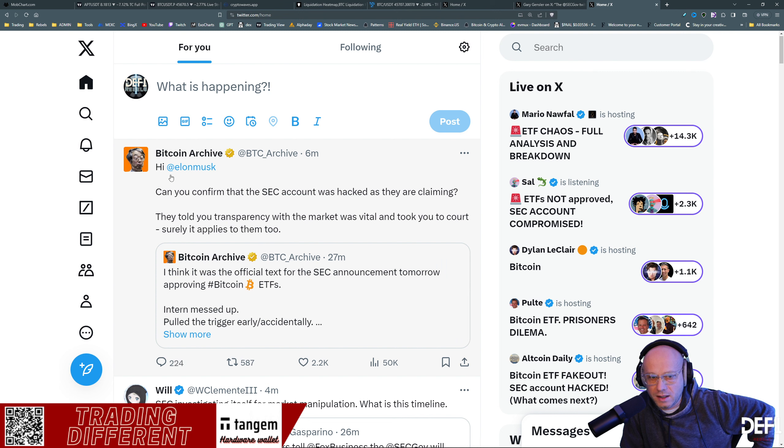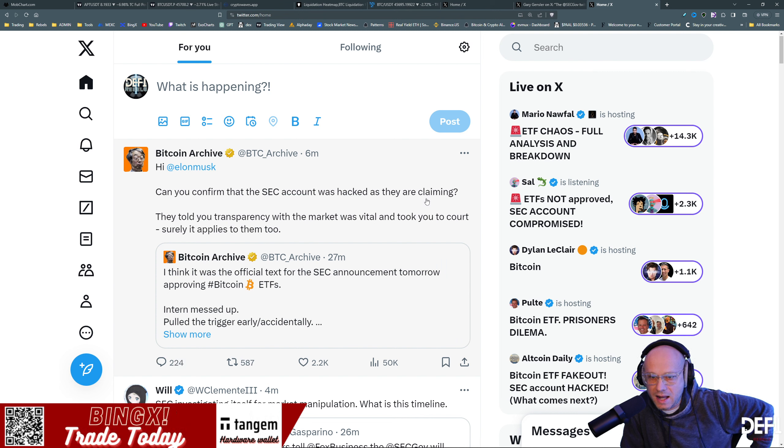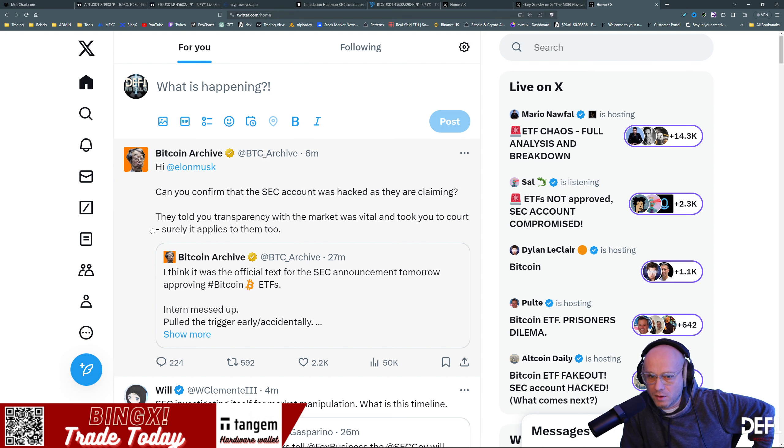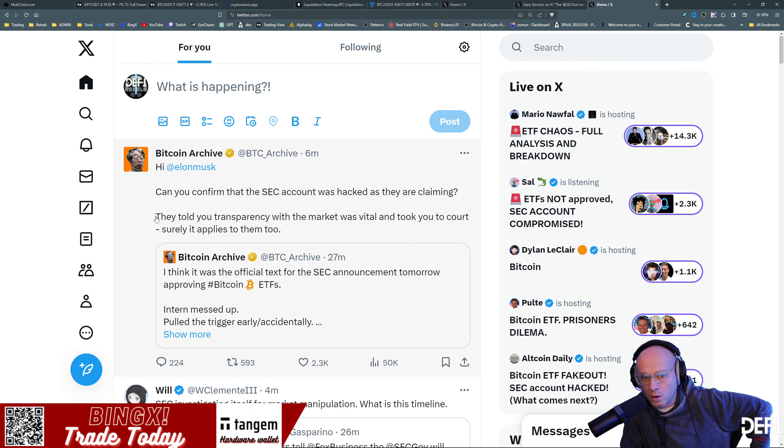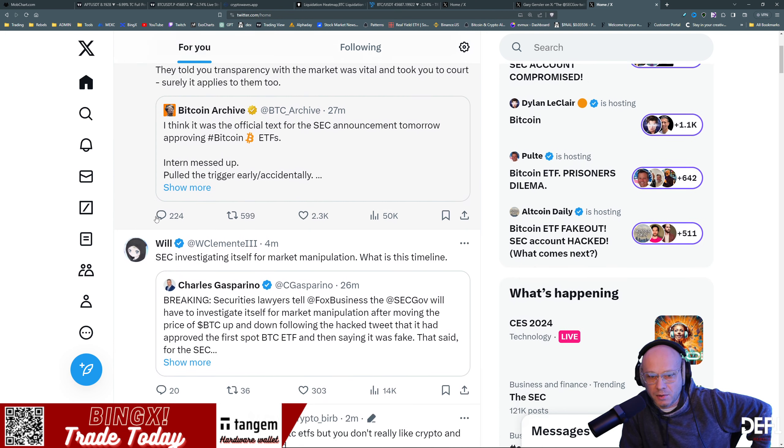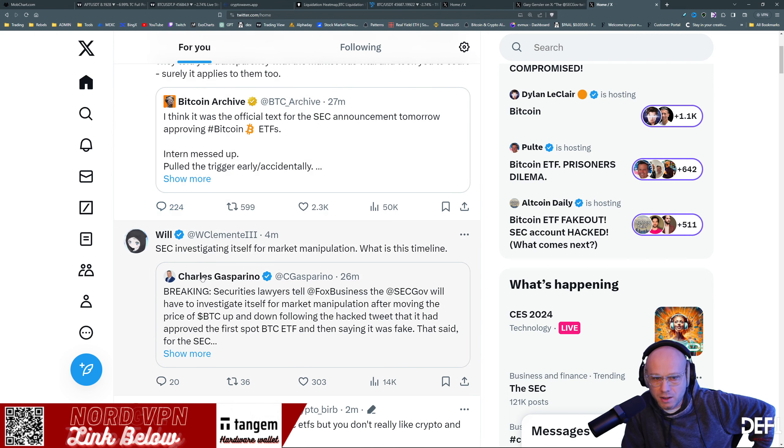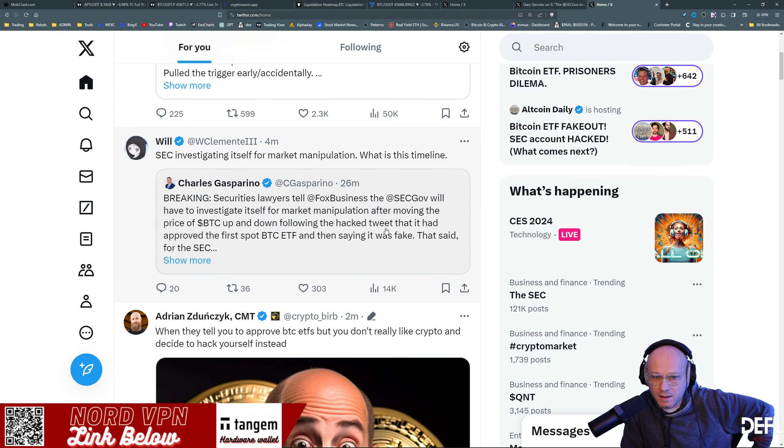Elon Musk can confirm the SEC was hacked. As they were claiming they told you transparency with the market was vital and took you to court, surely applies to them too. I fully agree with that.